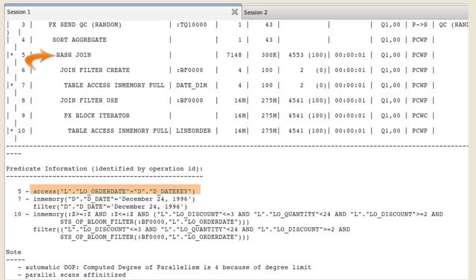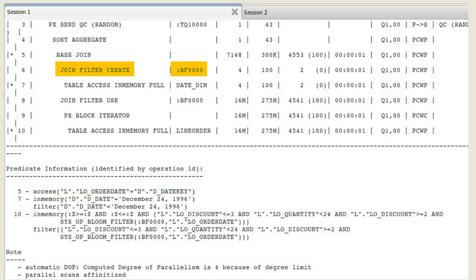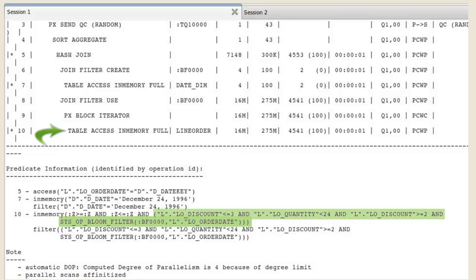the bloom filter is also created based on the date key join column. The bloom filter is then sent as an additional predicate to the line order table scan.